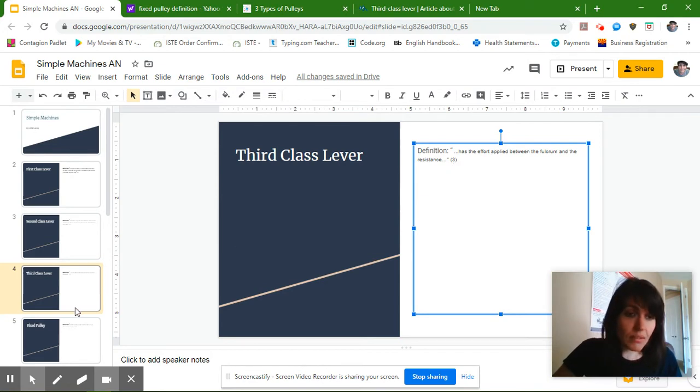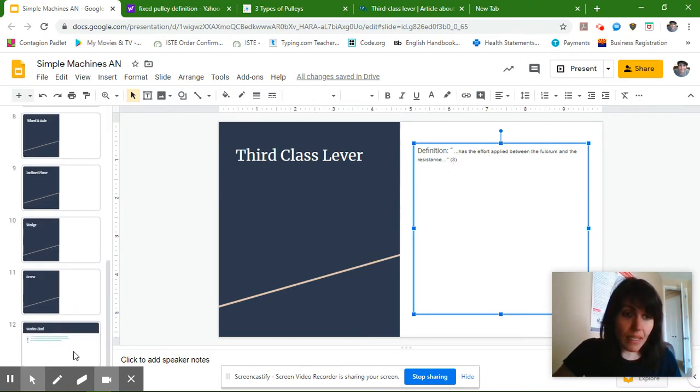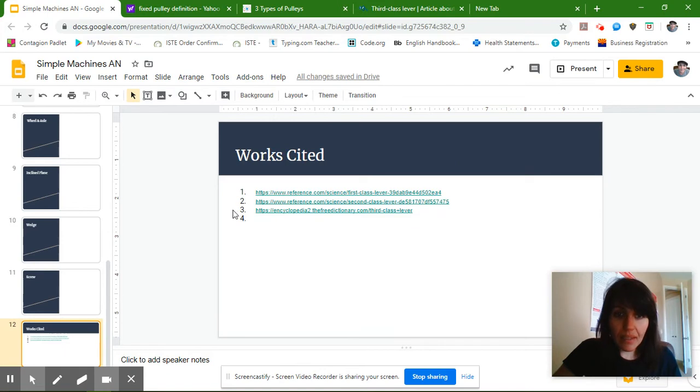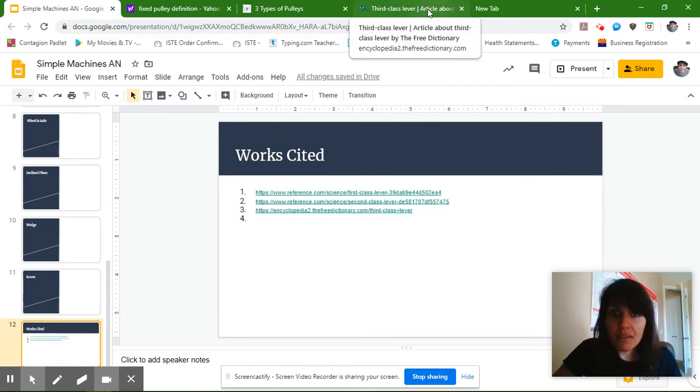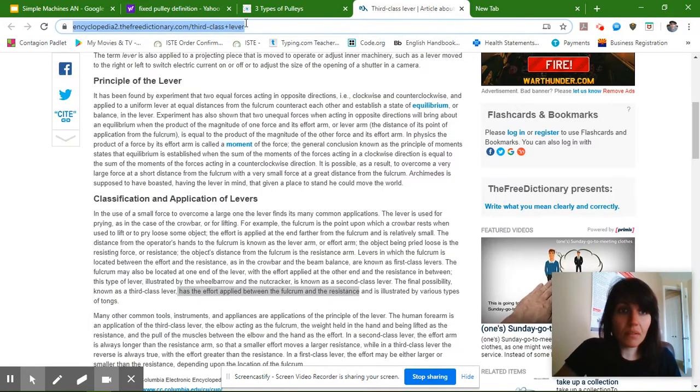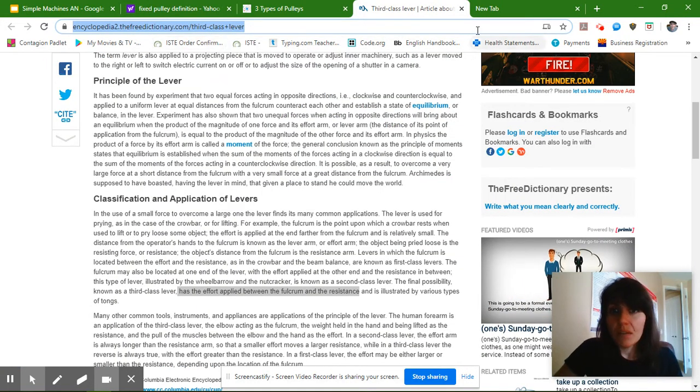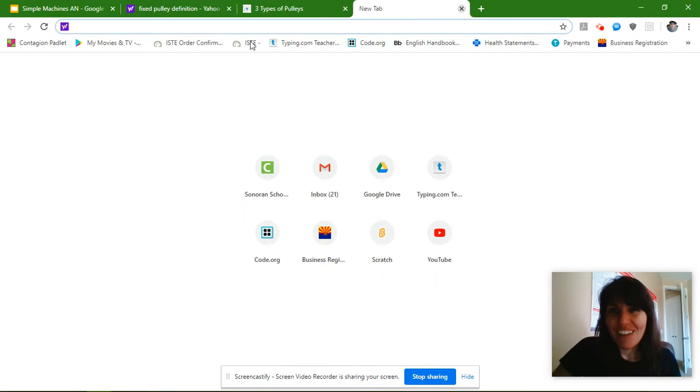And I went down to my works cited slide, and where it says number three, that is this website right here. Okay, so now that I'm done with this website, I can put this web address in MLA format later. I'm going to go to the next slide.